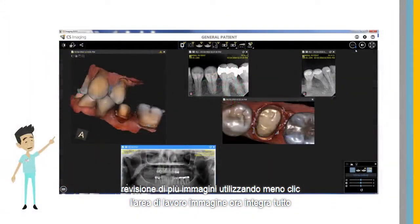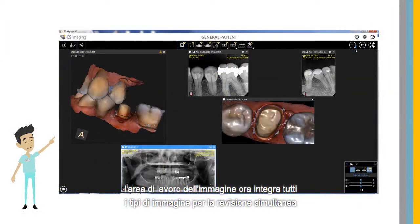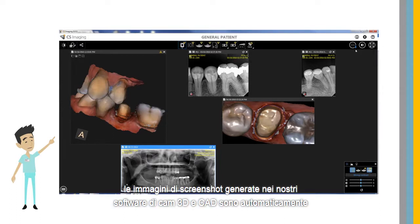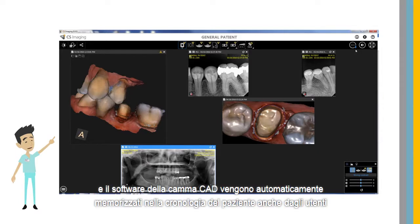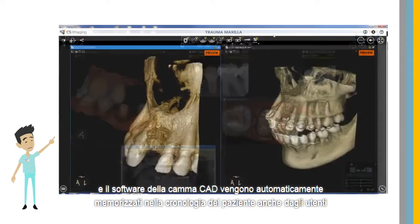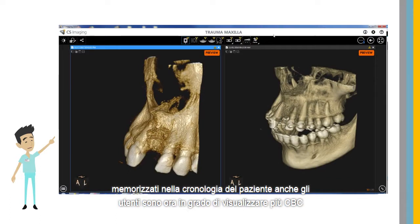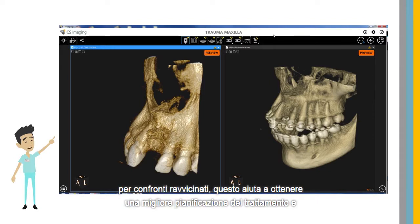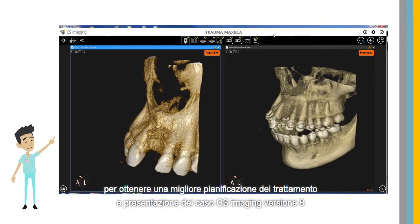The image workspace now integrates all image types for simultaneous review. Screenshot images generated in our 3D and CAD CAM software are automatically stored in the patient history. Users are now able to display multiple CBCT volumes for side-by-side comparisons, helping to achieve better treatment planning and case presentation.